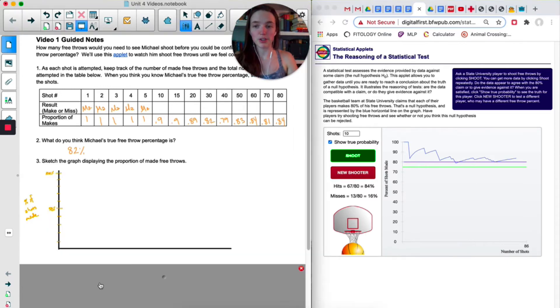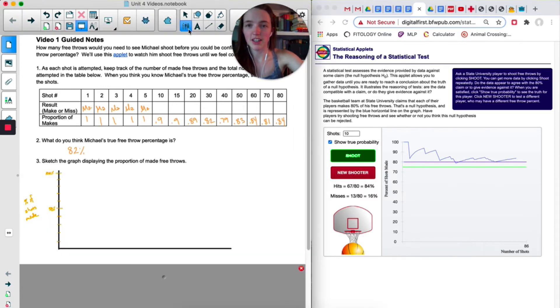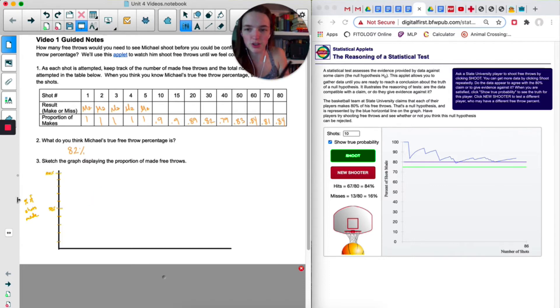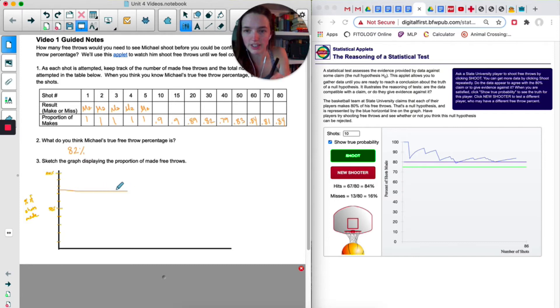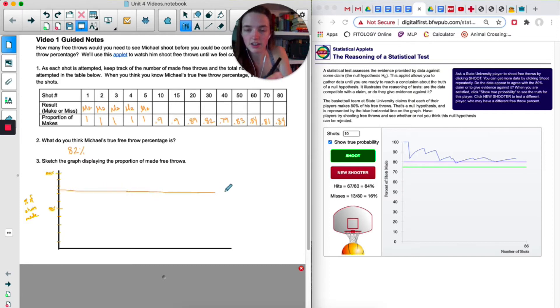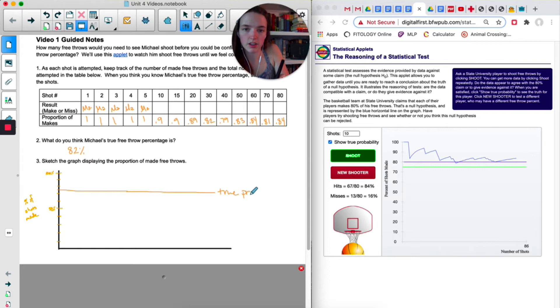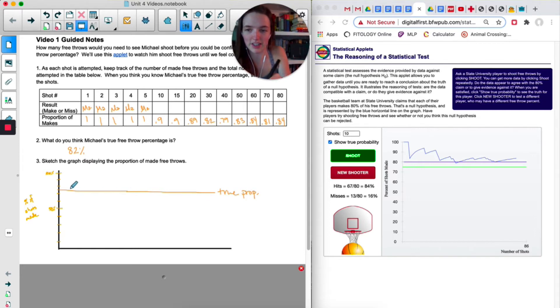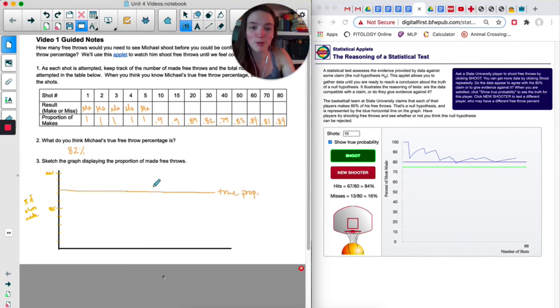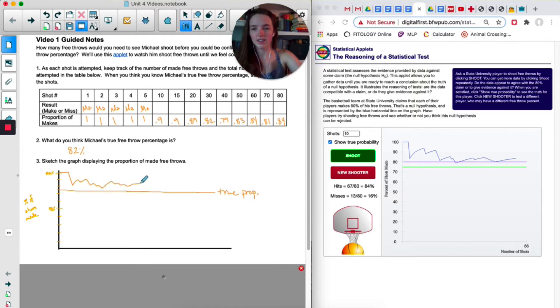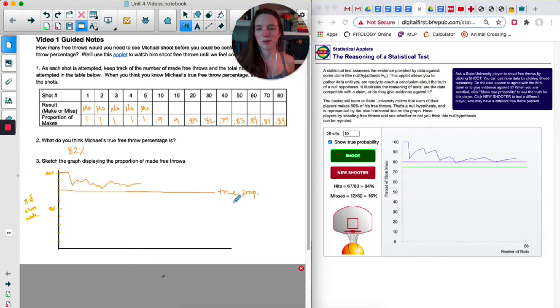In number three, we're just going to make a quick sketch. And it doesn't have to be perfect, but draw in the line. 60, 75. So about right here. The true proportion. And then don't spend hours recreating this, but just a quick sketch of what your graph looks like. Okay, it's not my best work.